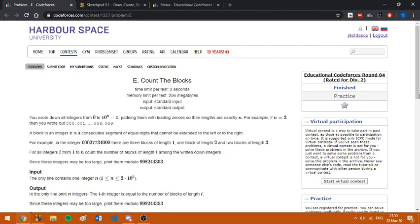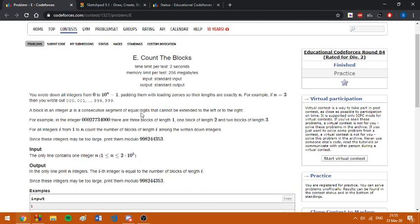We are given an integer N, and all the integers from 0 up to 10^N - 1, padding them with leading zeros. We are given how this looks for N equal to 3, and we are also given the definition of a block. In this integer, a block is this one, this one, this one, this one, this one, or this one.